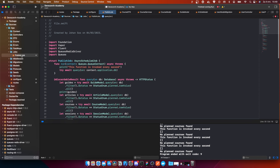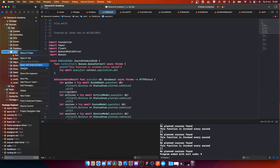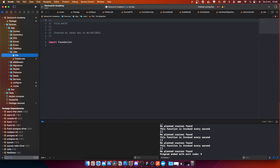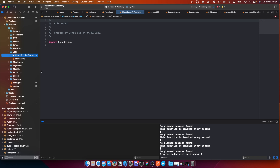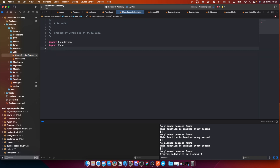Because I'm now addicted to creating new jobs, we can actually create another job. We're going to go to file and we're going to call this 'check subscription status'.